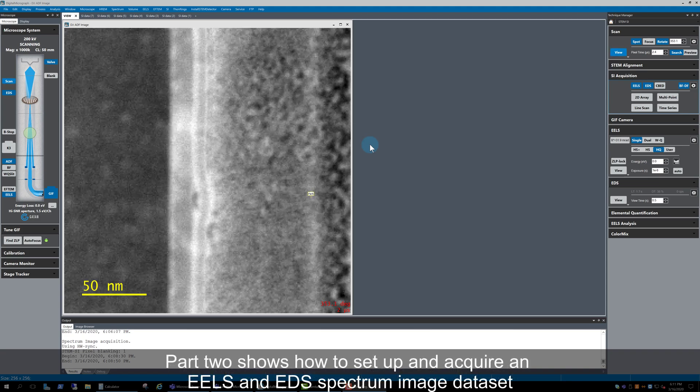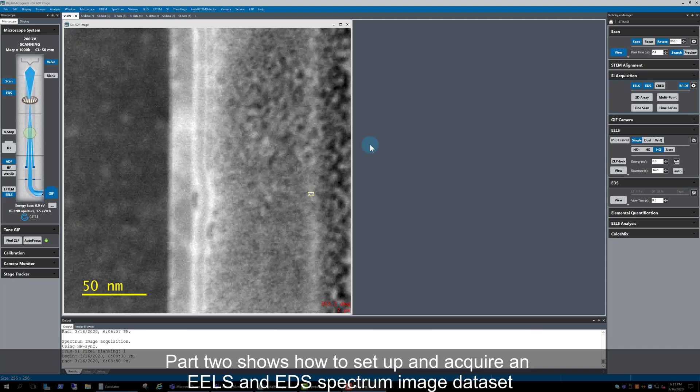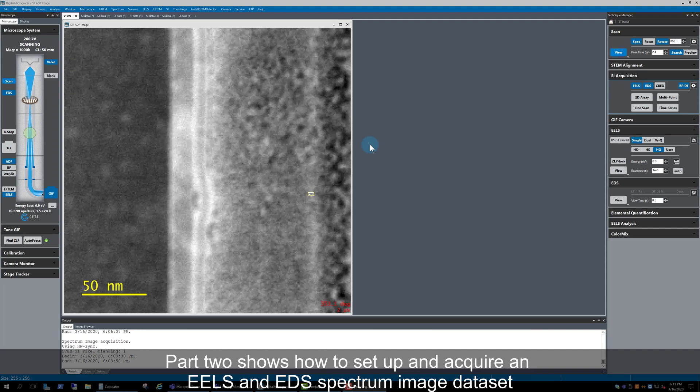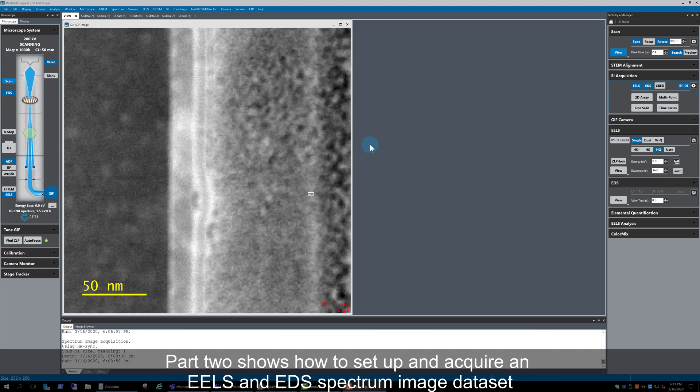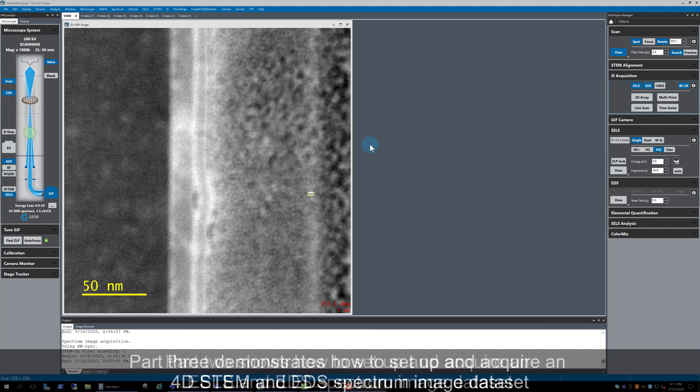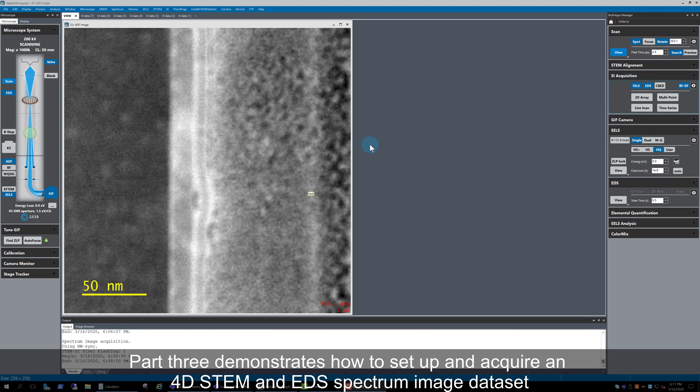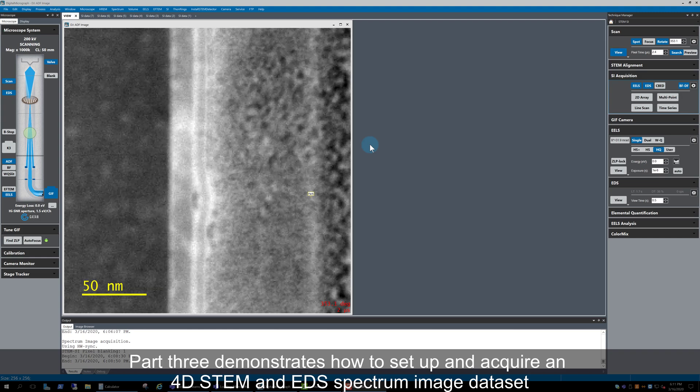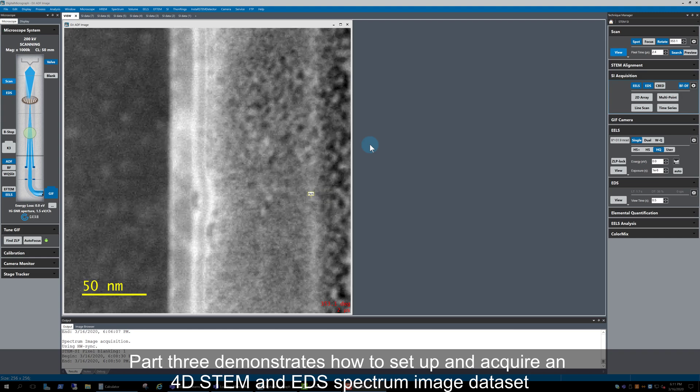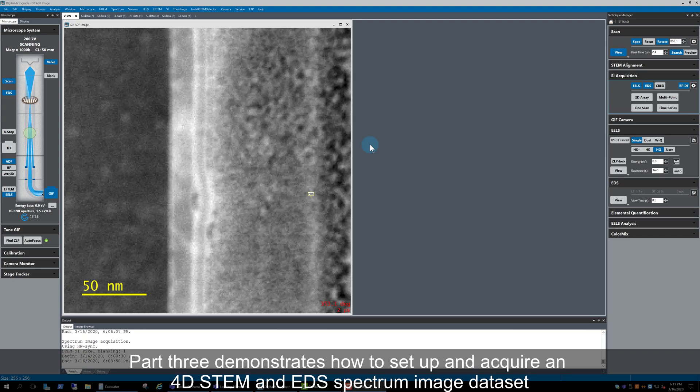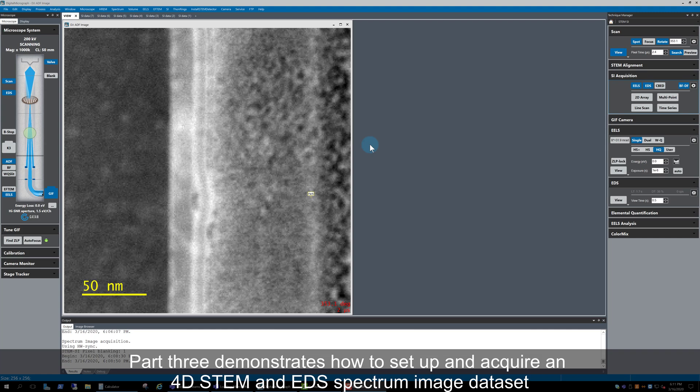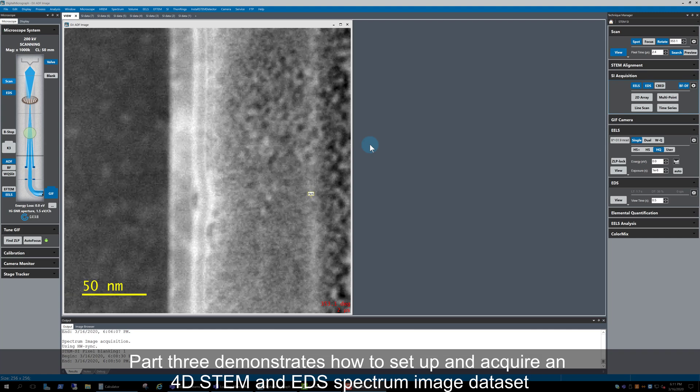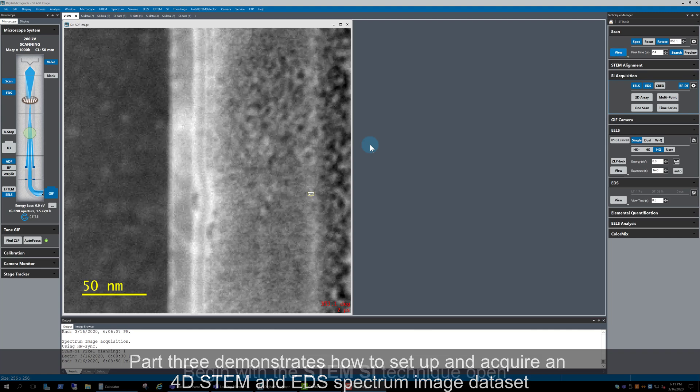In Part 2, I'll show you how to set up and acquire an EELS and EDS spectrum image data set. Finally, in Part 3, I'll demonstrate how to set up and acquire a 4D STEM and EDS spectrum image data set.